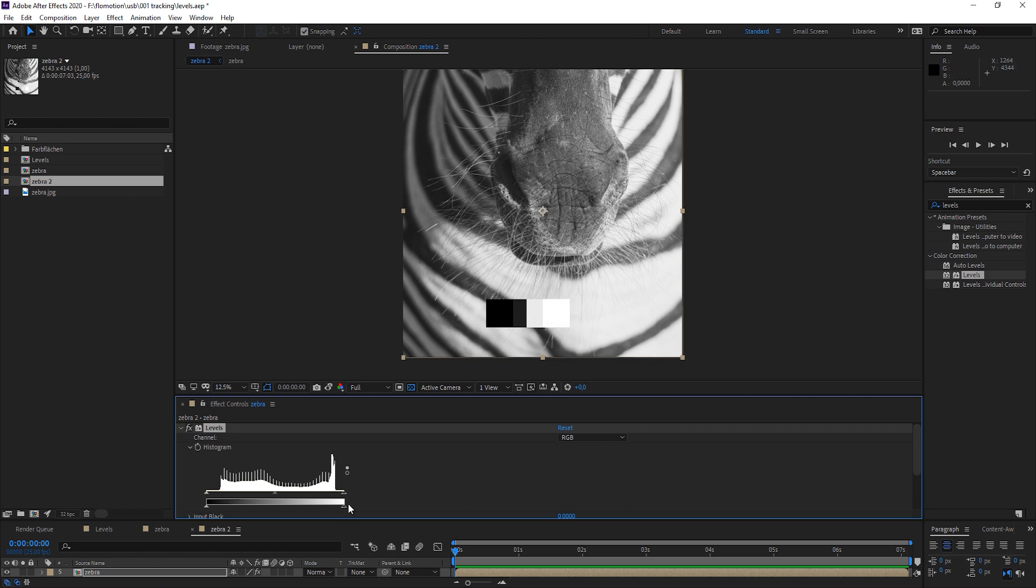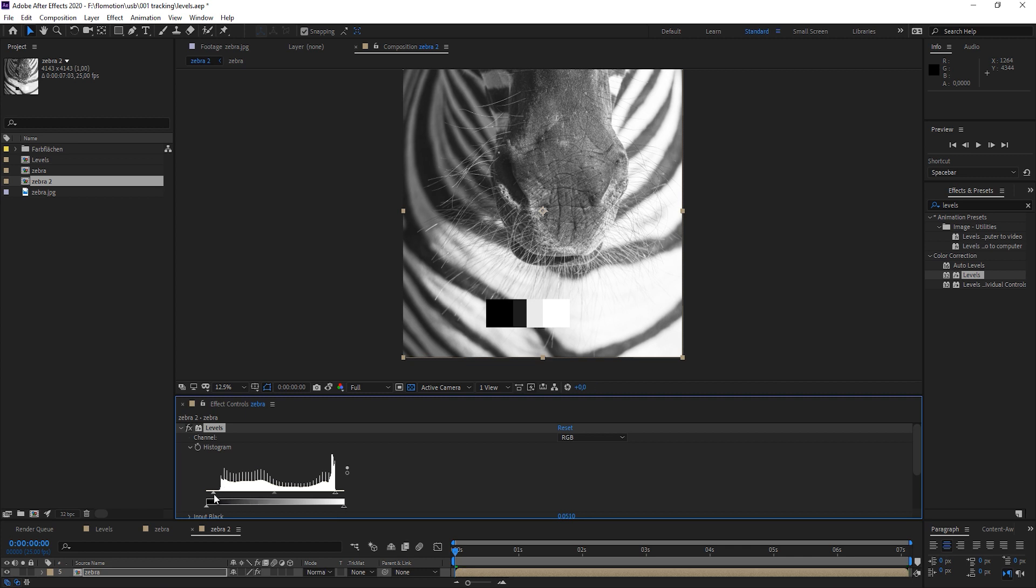We want to have the distribution. So let's take the first information that we have in the image and just map that to pure white, like so. Now all this information here is pure white. And let's do the same on the other end. All the information here we want to have as pure black.